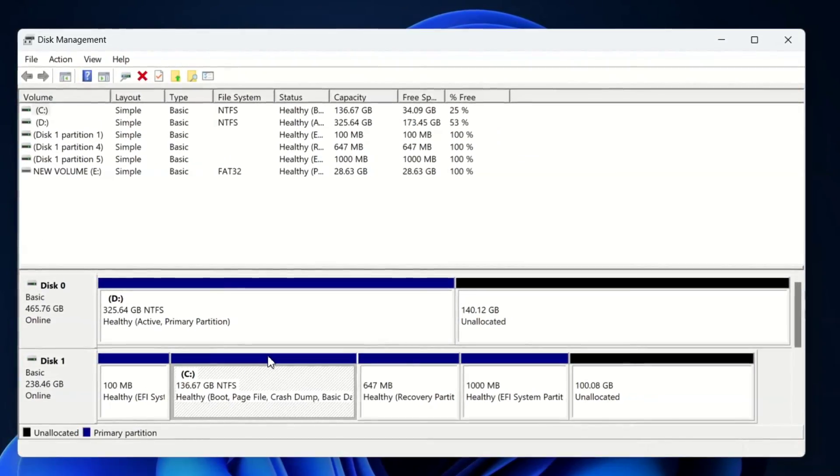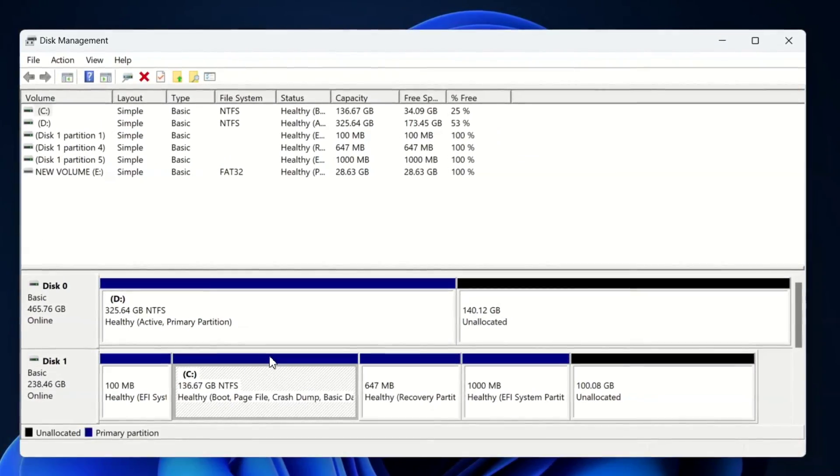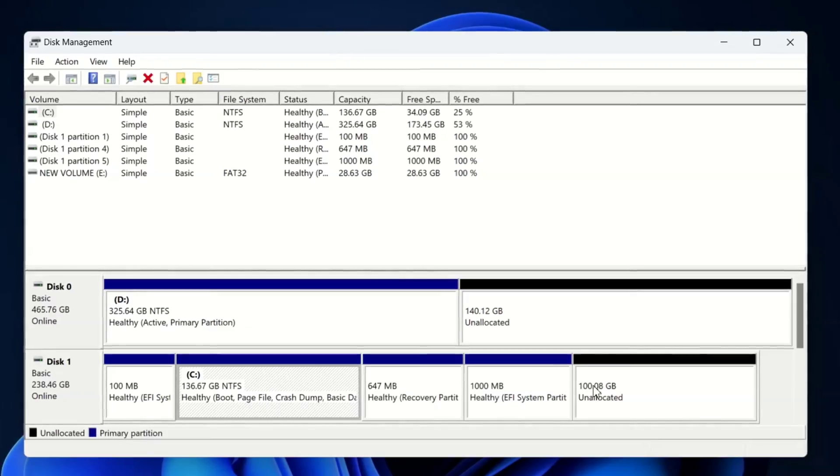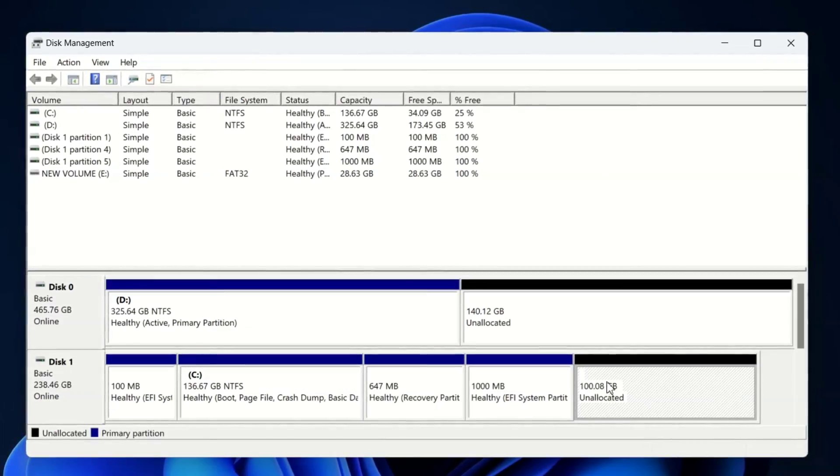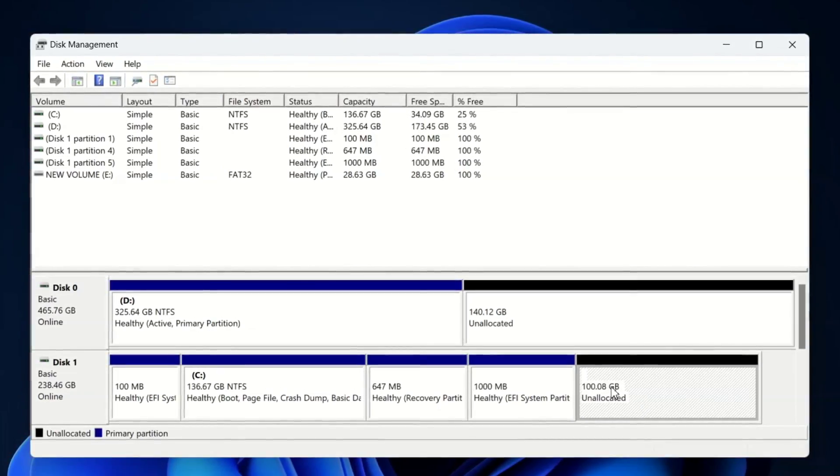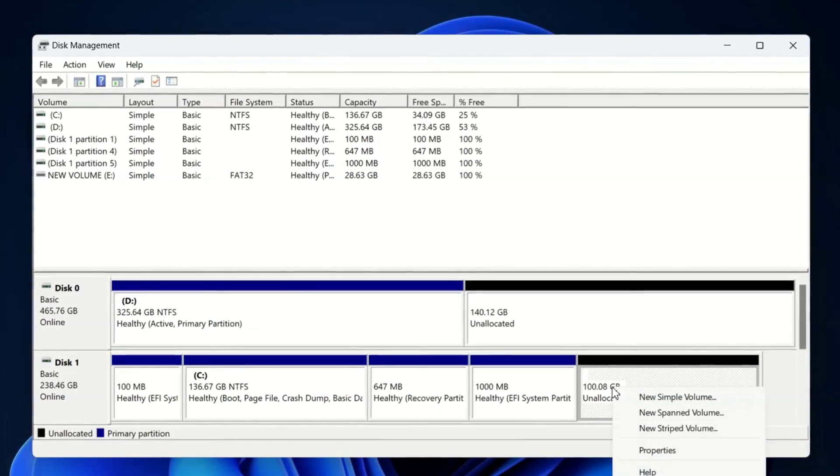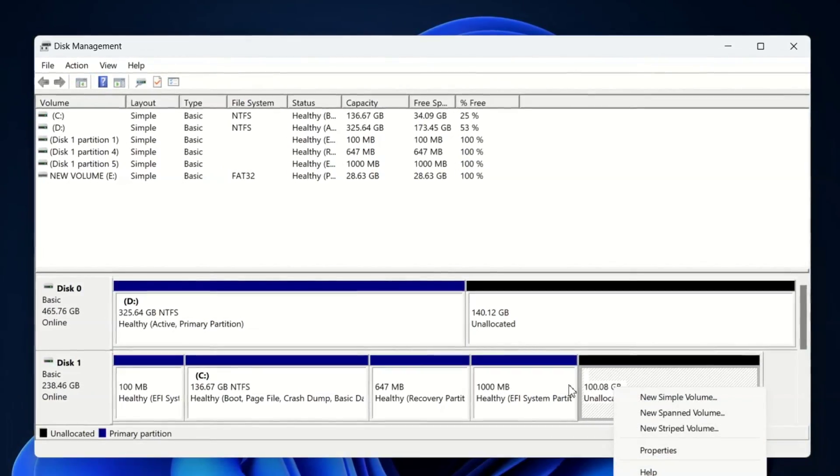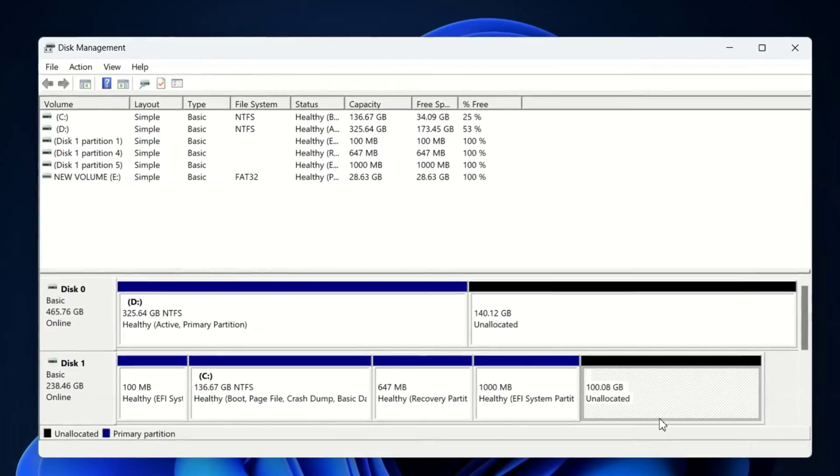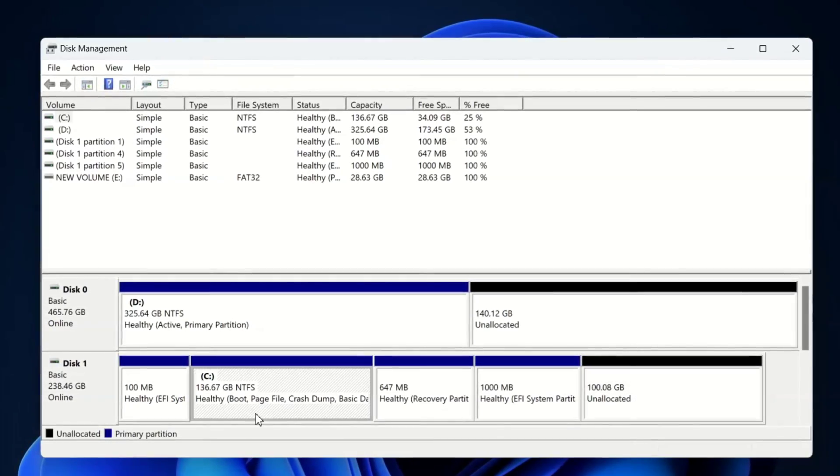And of course, Windows is installed on my 136GB partition in SSD. And lucky for us, we have a spot of 100GB unallocated space. That's where Zorin OS finds its new home.